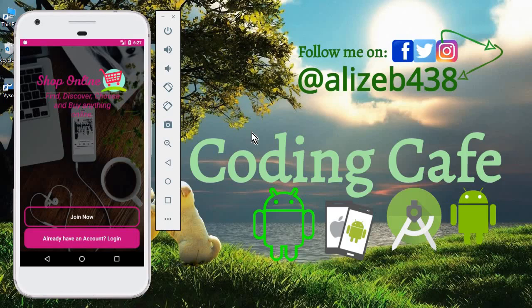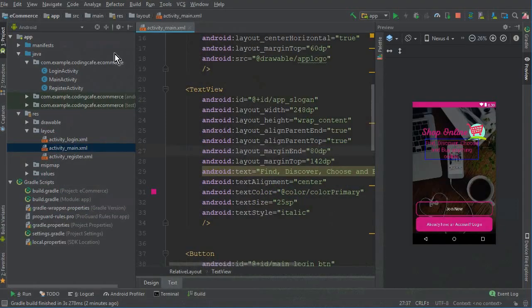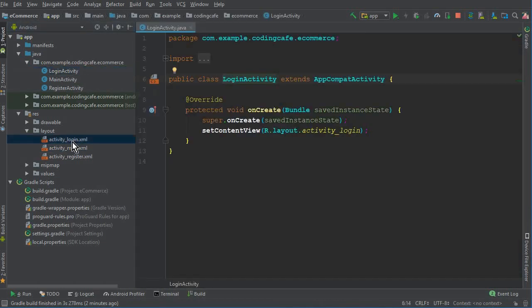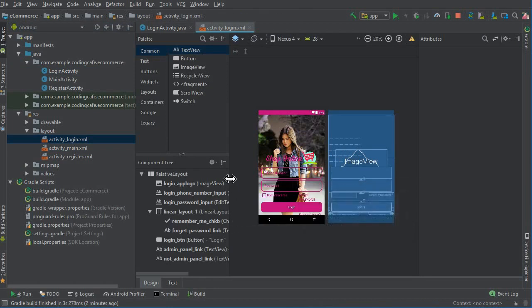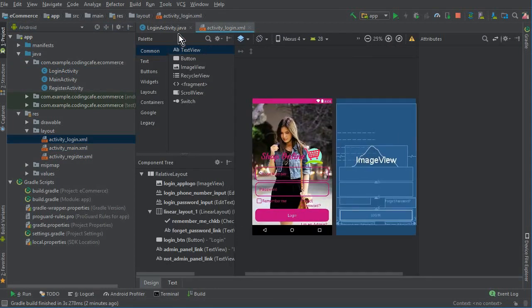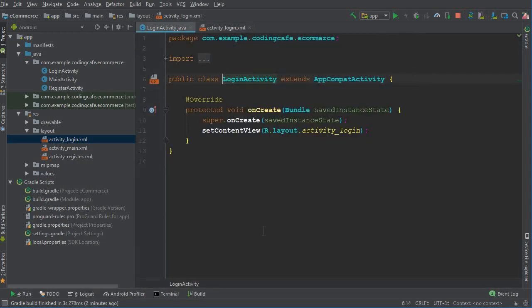Hello guys, welcome back to Coding Cafe. My name is Mohammed Ali, and in this video tutorial we will work on the login activity and allow a user to login into his account. Go to Android Studio and go to the login activity — first we have to define and initialize all the controllers.